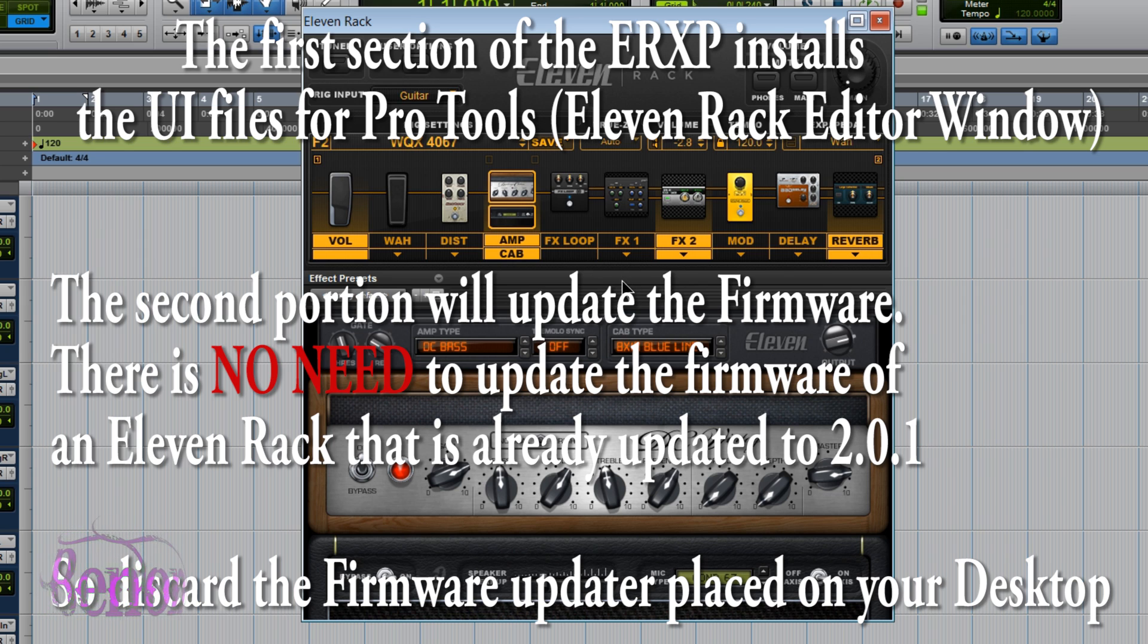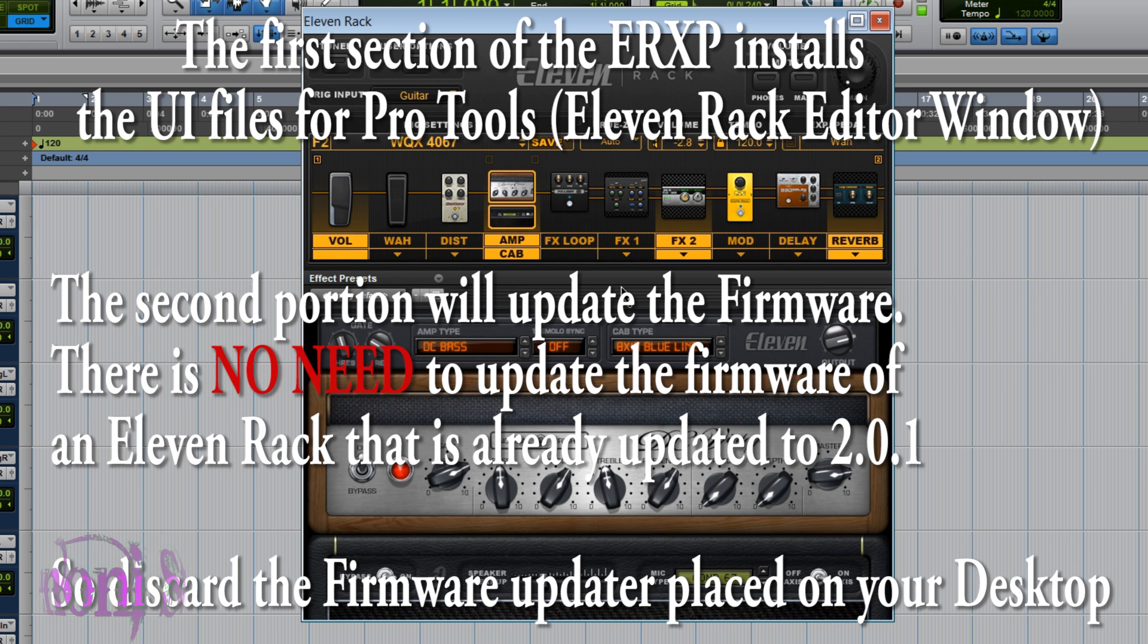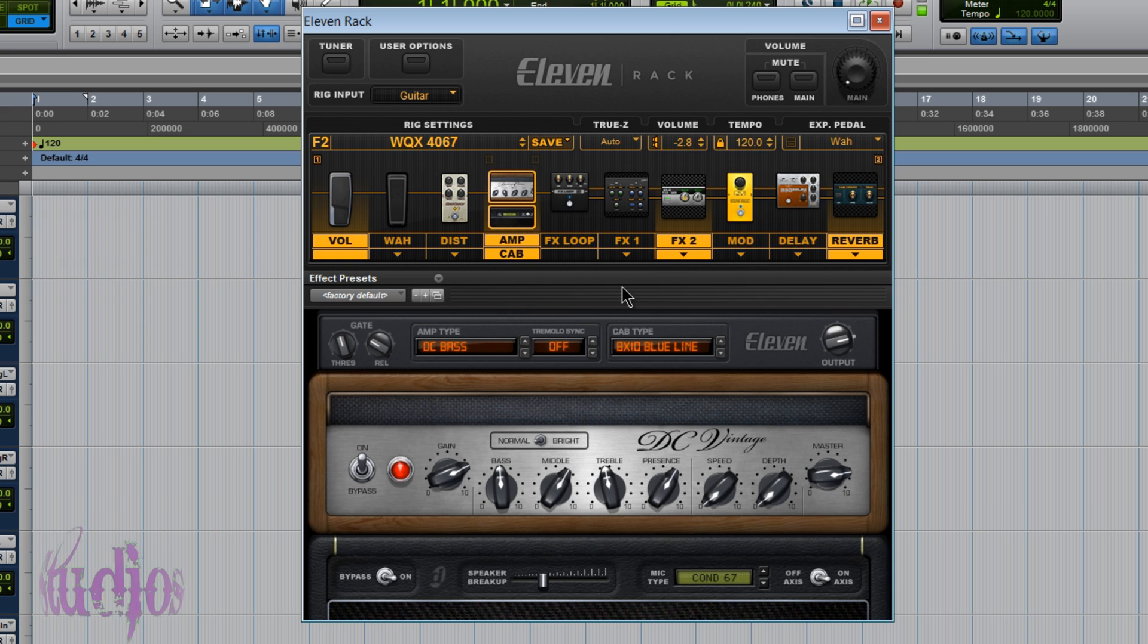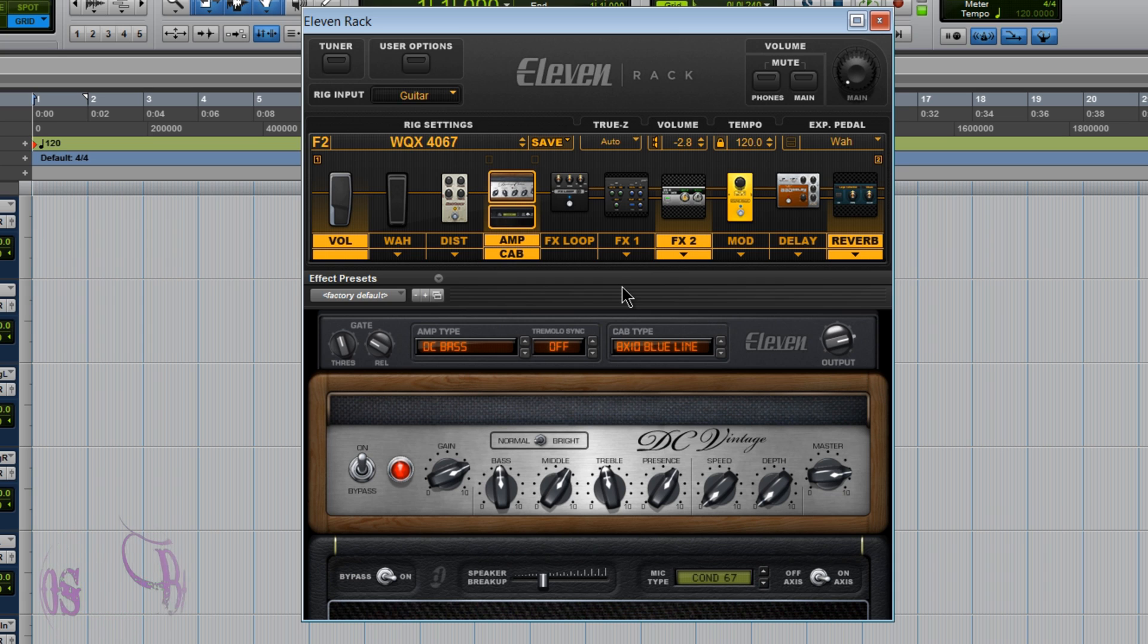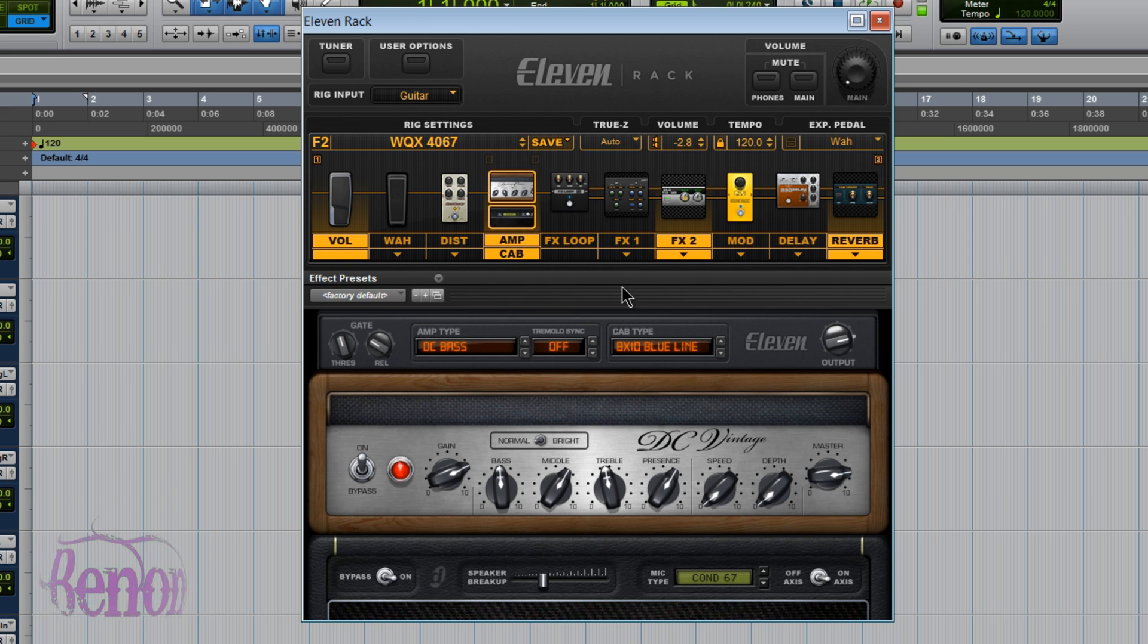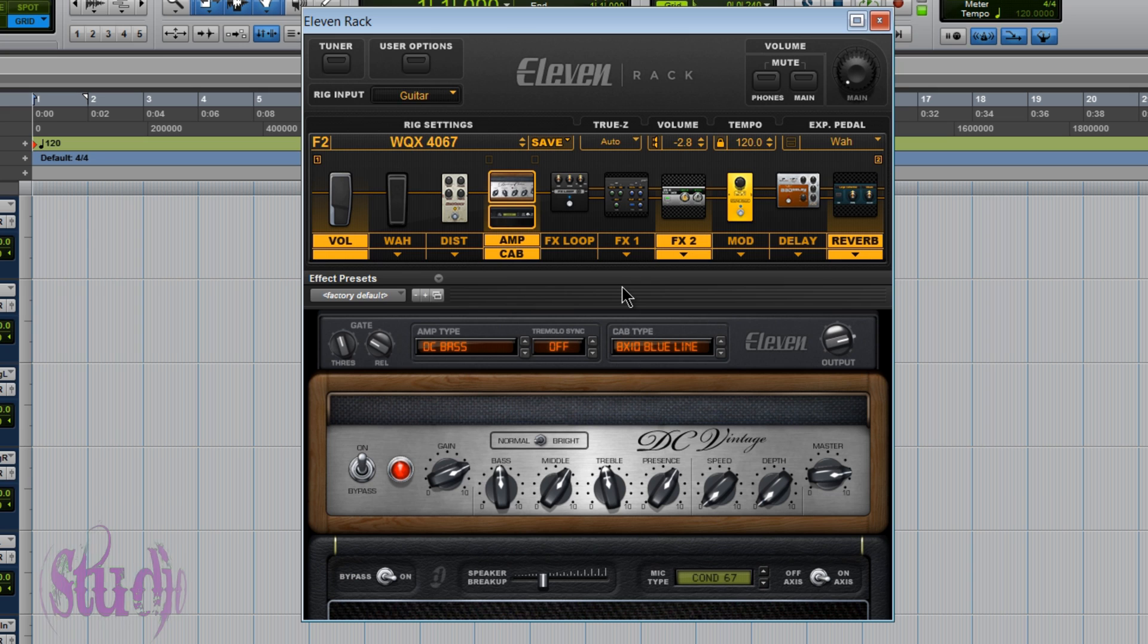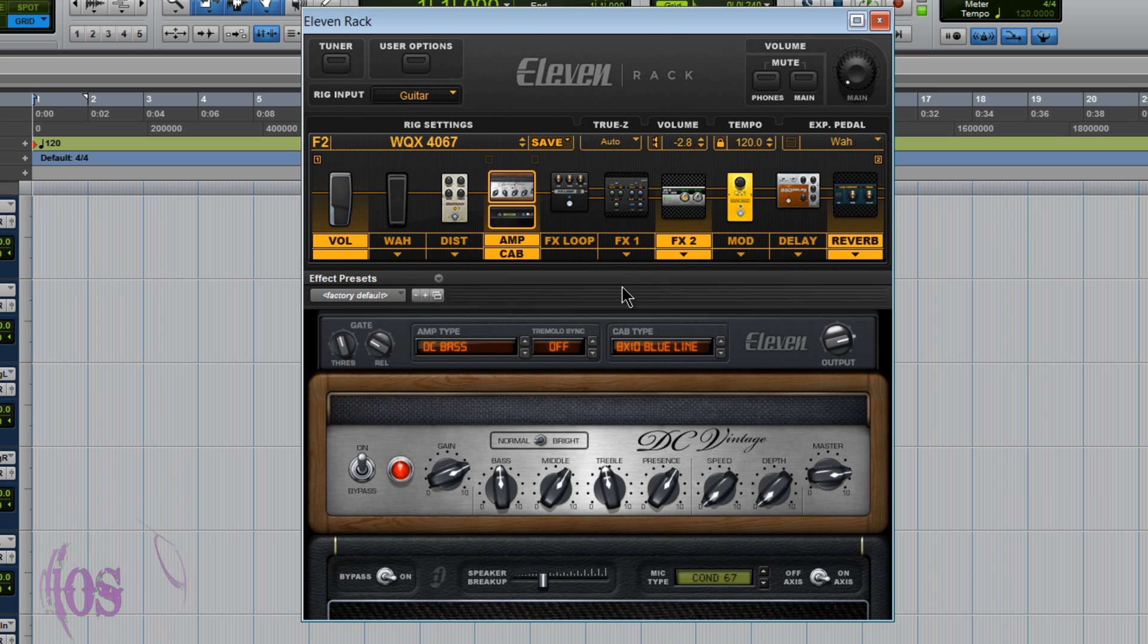And as I said before, if you update Pro Tools to a new version, many times you'll have to rerun the first part of the ERXP in order to get those UI files inserted back into the Pro Tools plugin folder. So keep that in mind as well. Now in the future, Pro Tools may include the ERXP updated UI files, but as of the posting of this video, they are not included. Just the standard non-ERXP files are included.